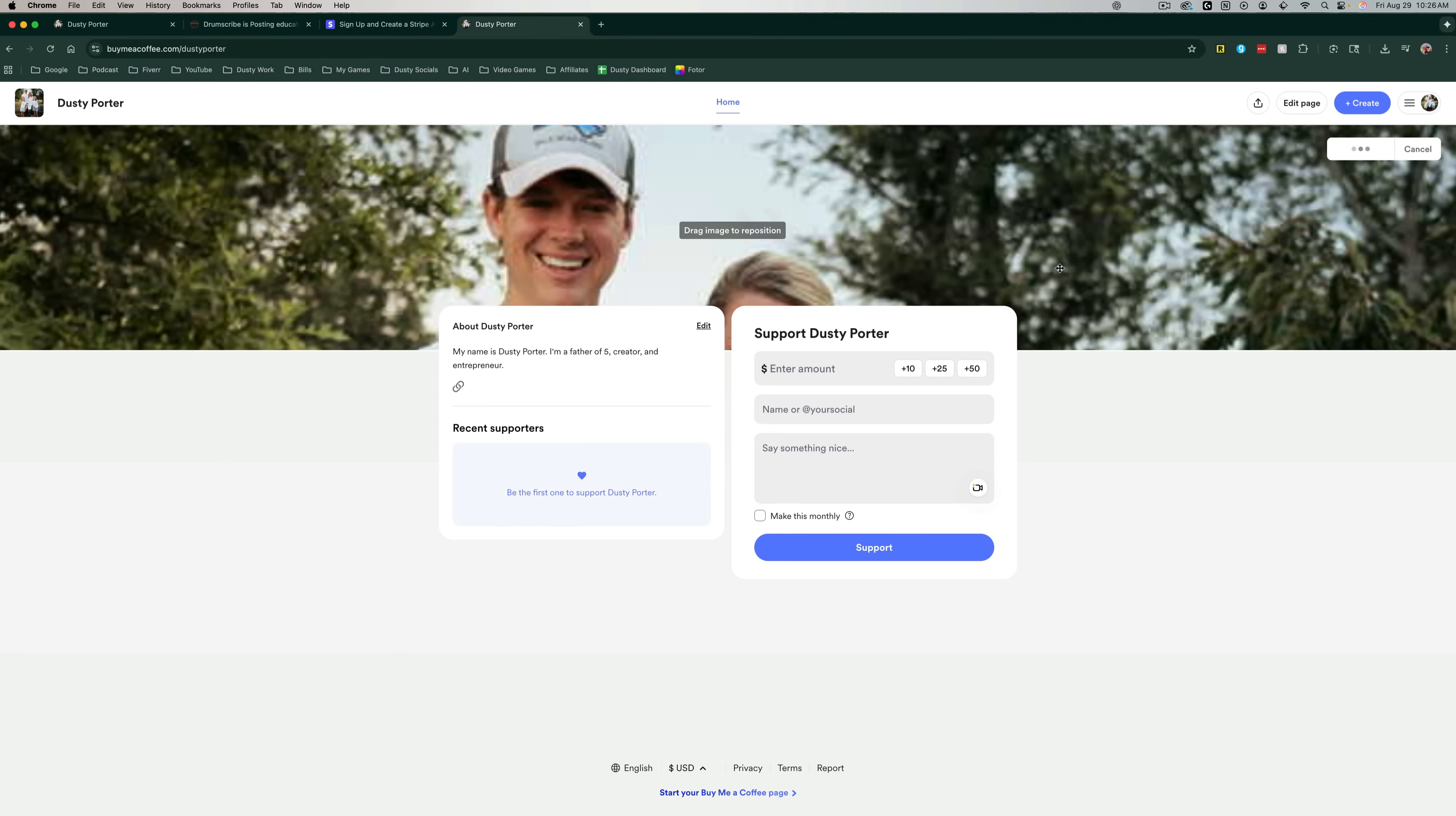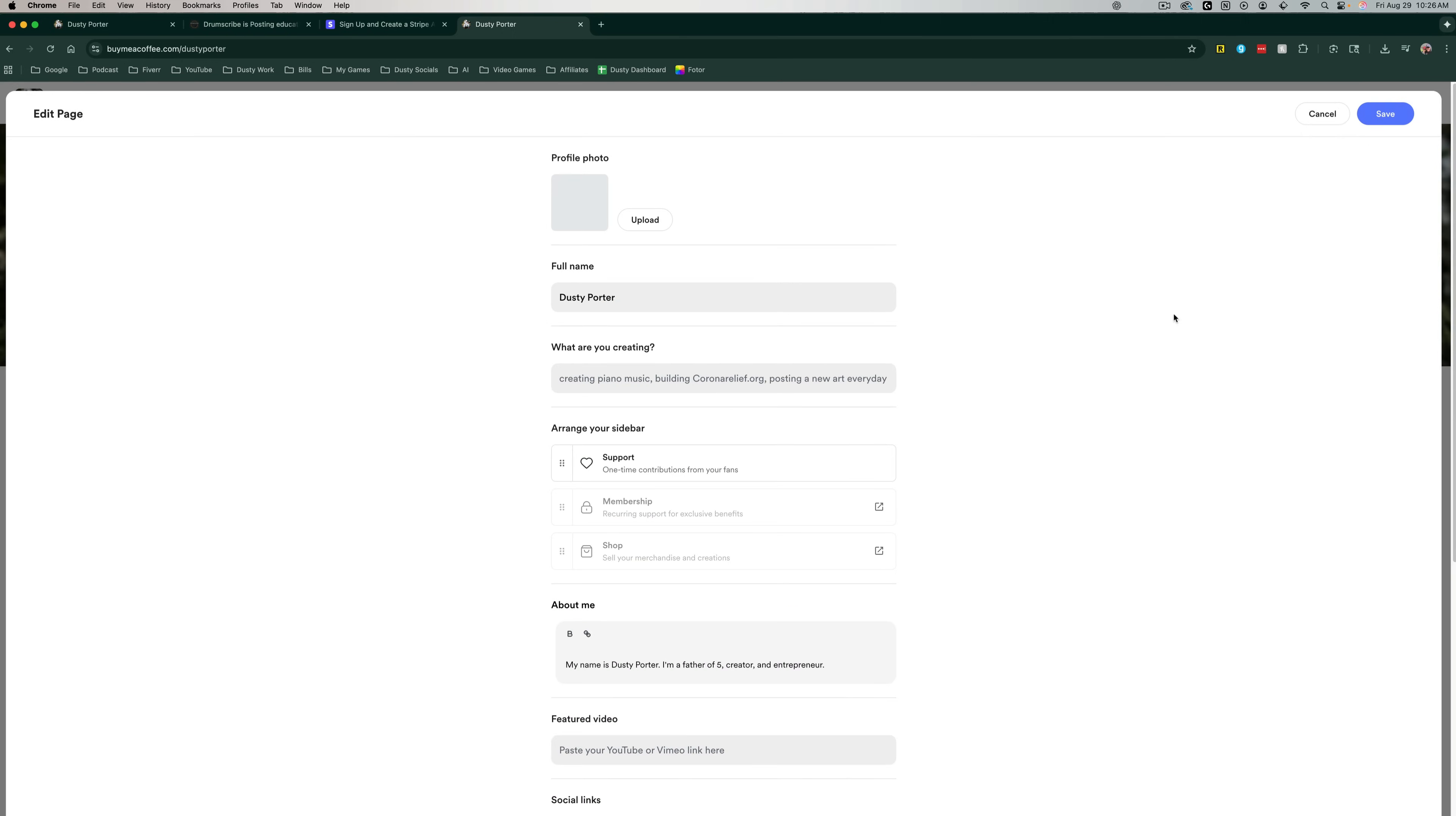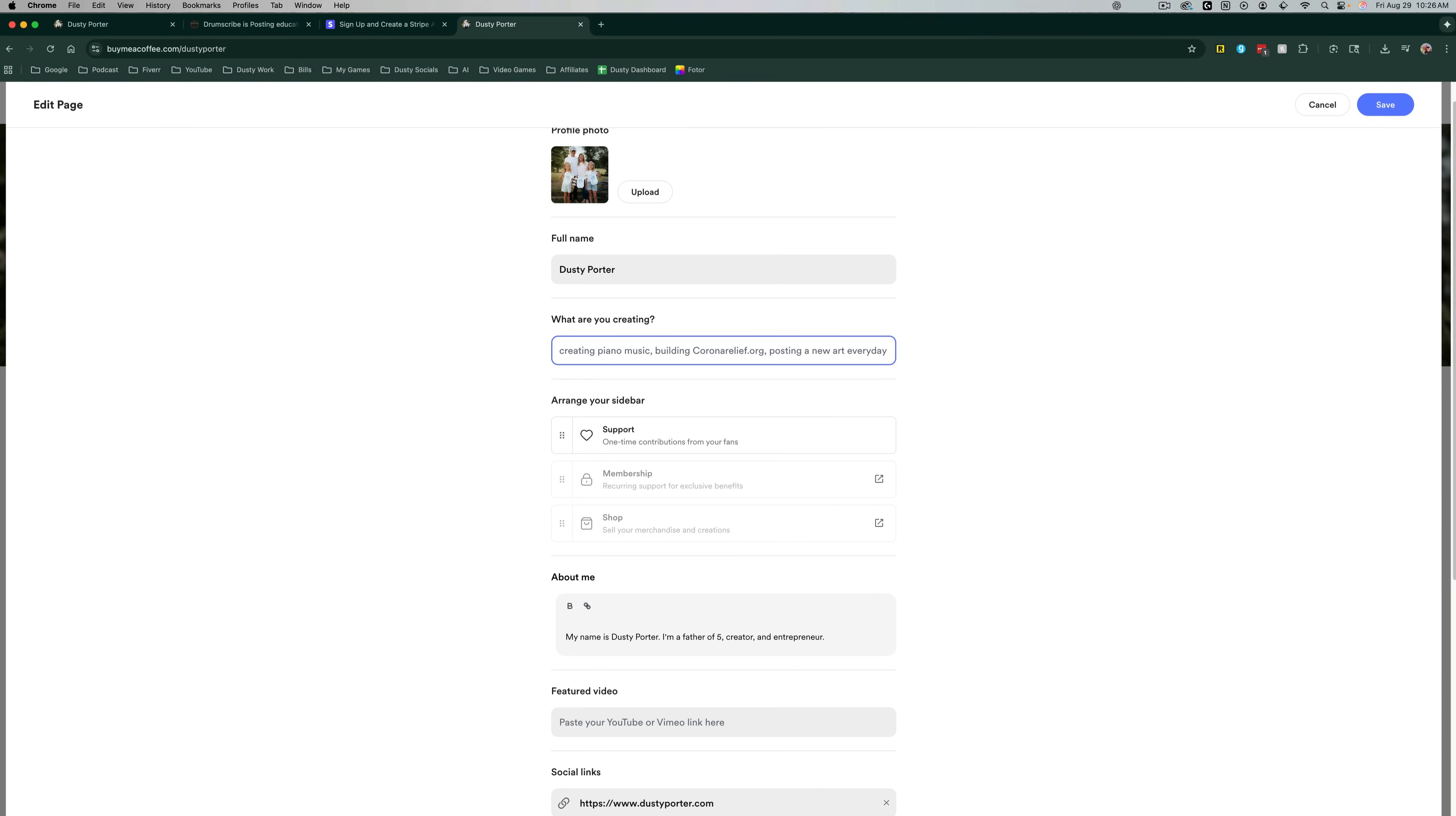Another thing that we can do is we can go to the upper right hand corner and we can go to edit page just like so. This will allow us to change our profile photo, change our name, put in what we are creating. So for me, I might say YouTube videos, podcast, things of that nature right here.